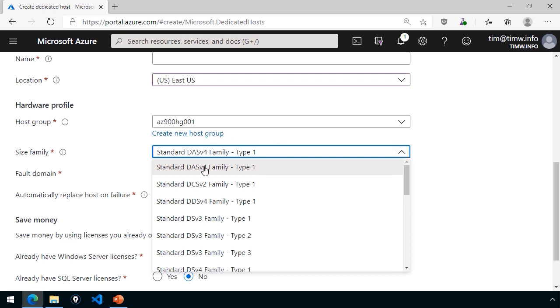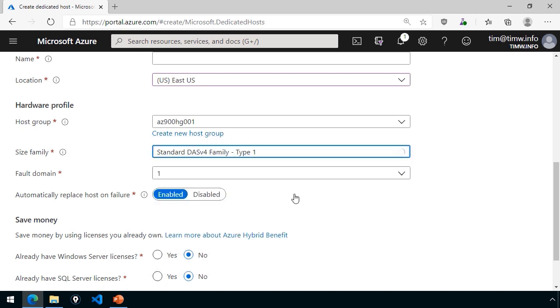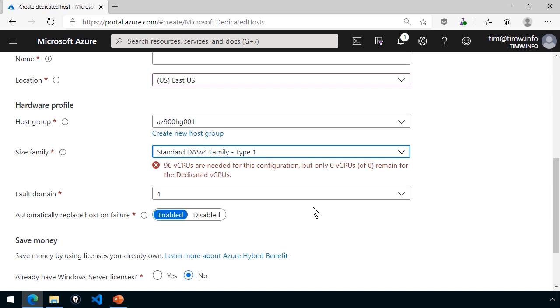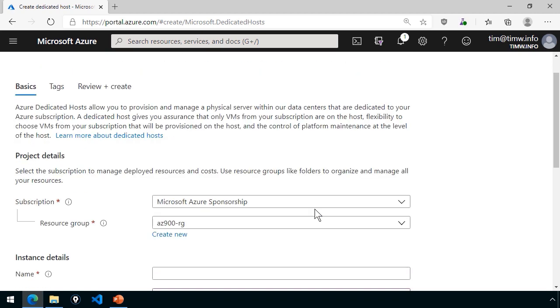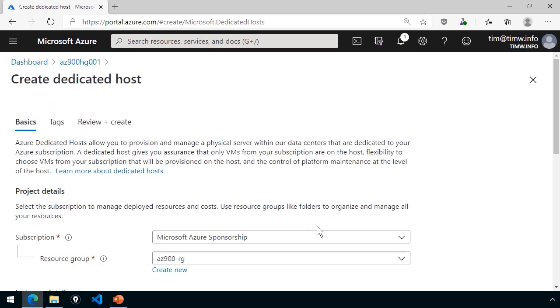And then you would choose the dedicated host appropriately, and then you can do further research in the docs. If we went with, for instance, DAS v4 family, you can look at how many virtual CPUs are on that host, and then you would do some division based on how many virtual CPUs you wanted to give to each virtual machine. And I'm going to stop here because my subscription is not compatible with this feature.